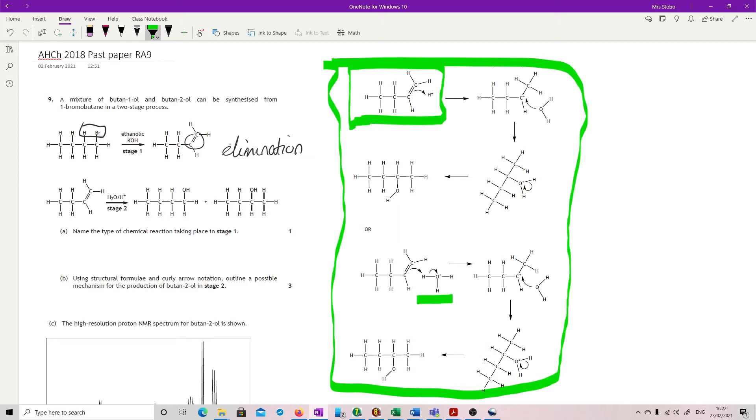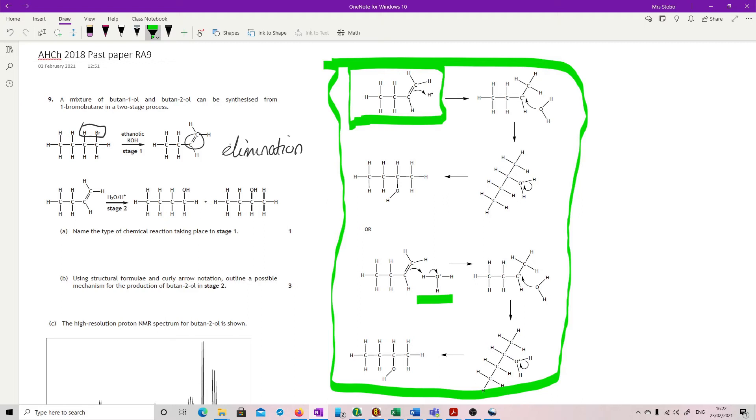So you've then got your carbocation intermediate. And then we've got our attack again by the water, which is then giving you your, sorry, this side, going down in an odd angle I suppose, this way to follow it through. You've got your water attached. And then because you've now got an extra charge, we've got the last move to give us a normal bonded pair and get rid of the hydrogen. So I'm not going to sit and redraw them. It's quite clear. This is what they're expecting. It's worth three marks. It's quite a hefty question.